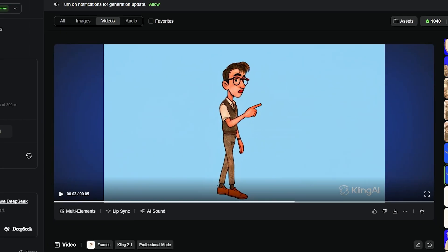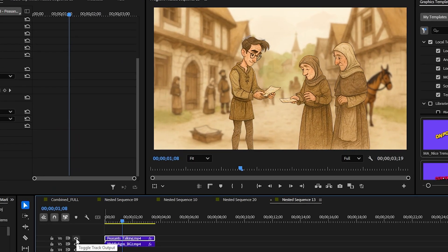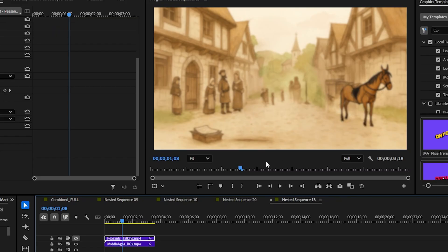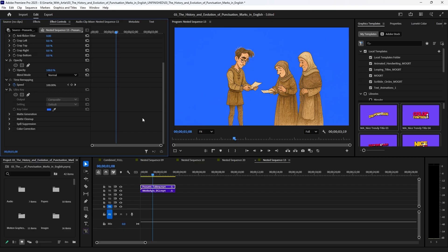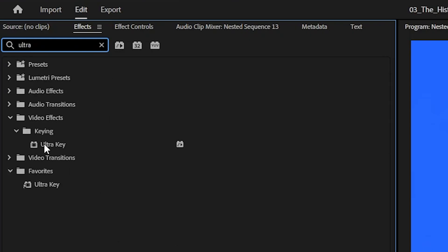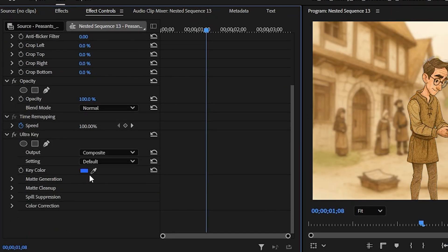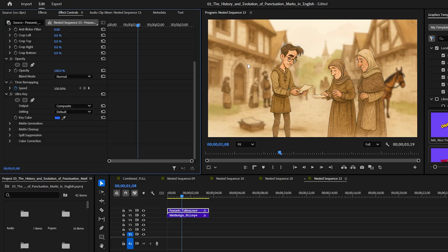Let's jump into Premiere. I have a background generated already and I brought in my peasants talking, but when I initially brought them in it looked like this with a blue background. All I had to do in Premiere was add the effect Ultra Key, then double-click on that with the layer selected — it will add it to my Effect Controls. To remove the blue screen, I grab my key color picker and pick that specific color, finding somewhere where there's blue, and it will take it away.